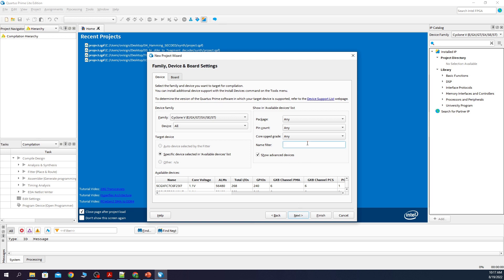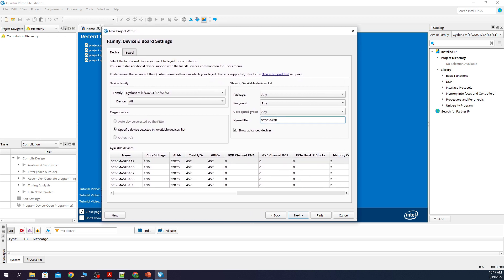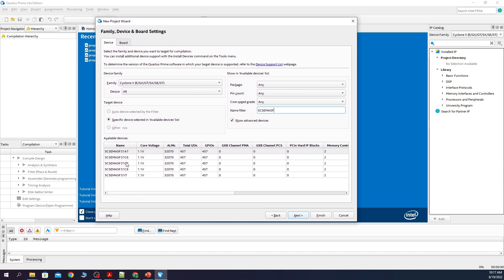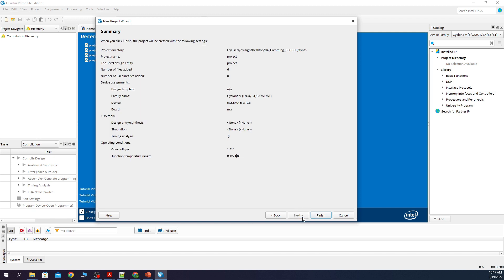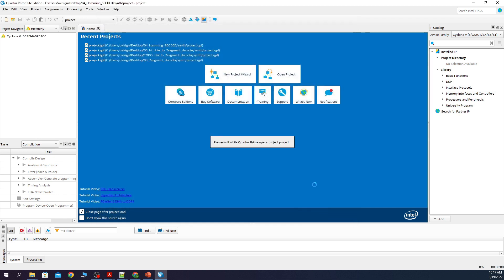Now we select the FPGA. This is my FPGA. Here you don't change anything. Finish.